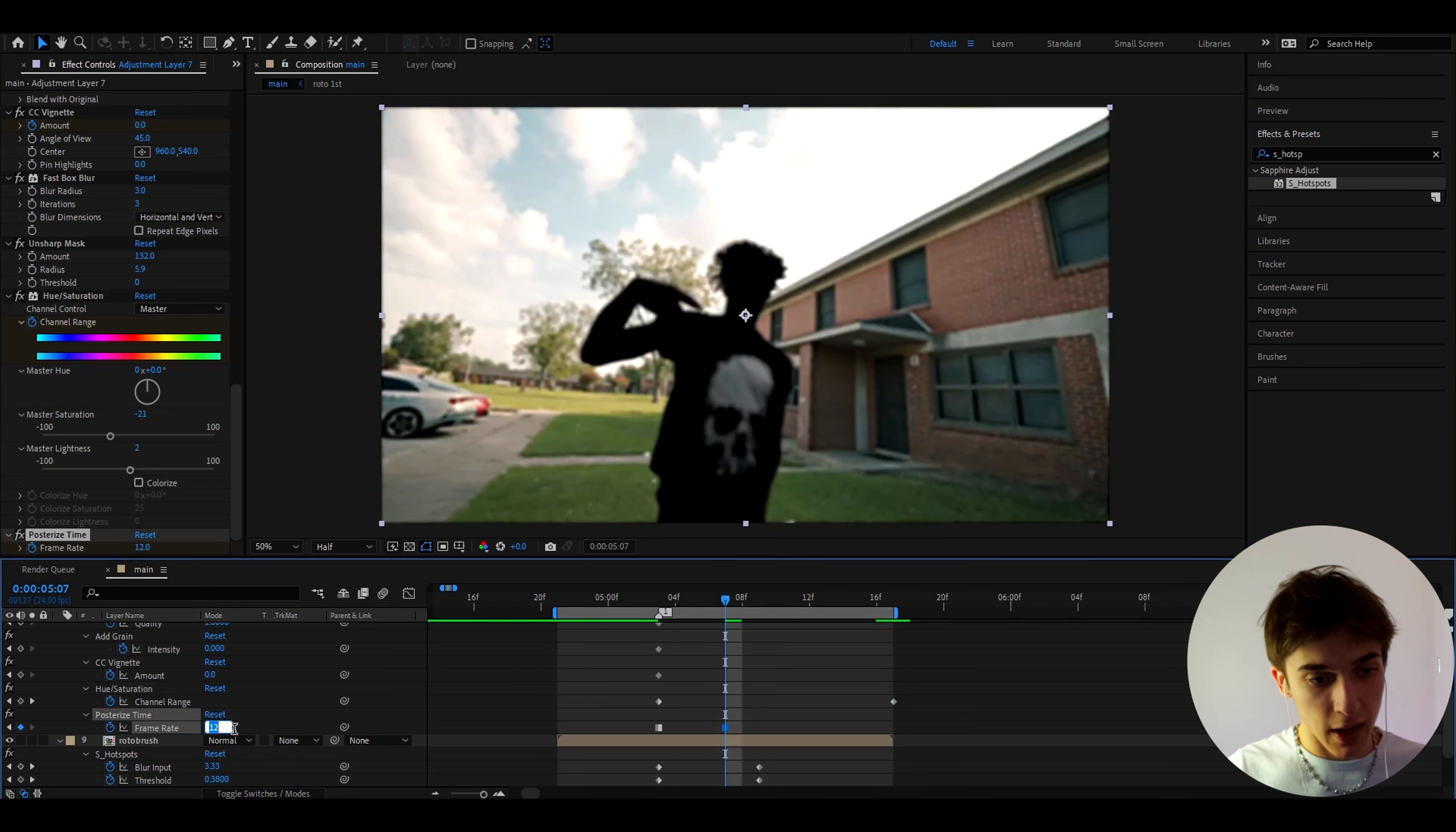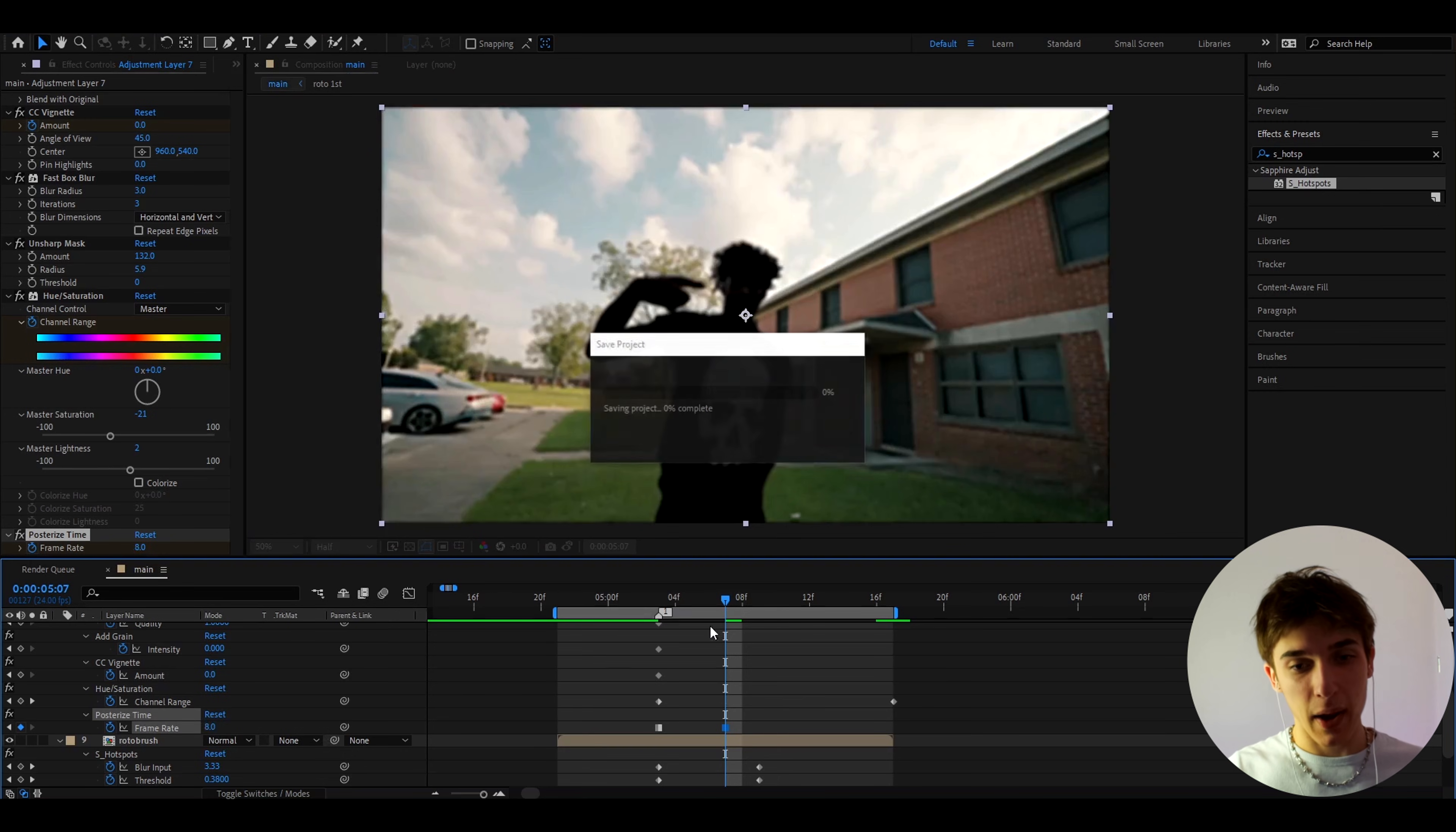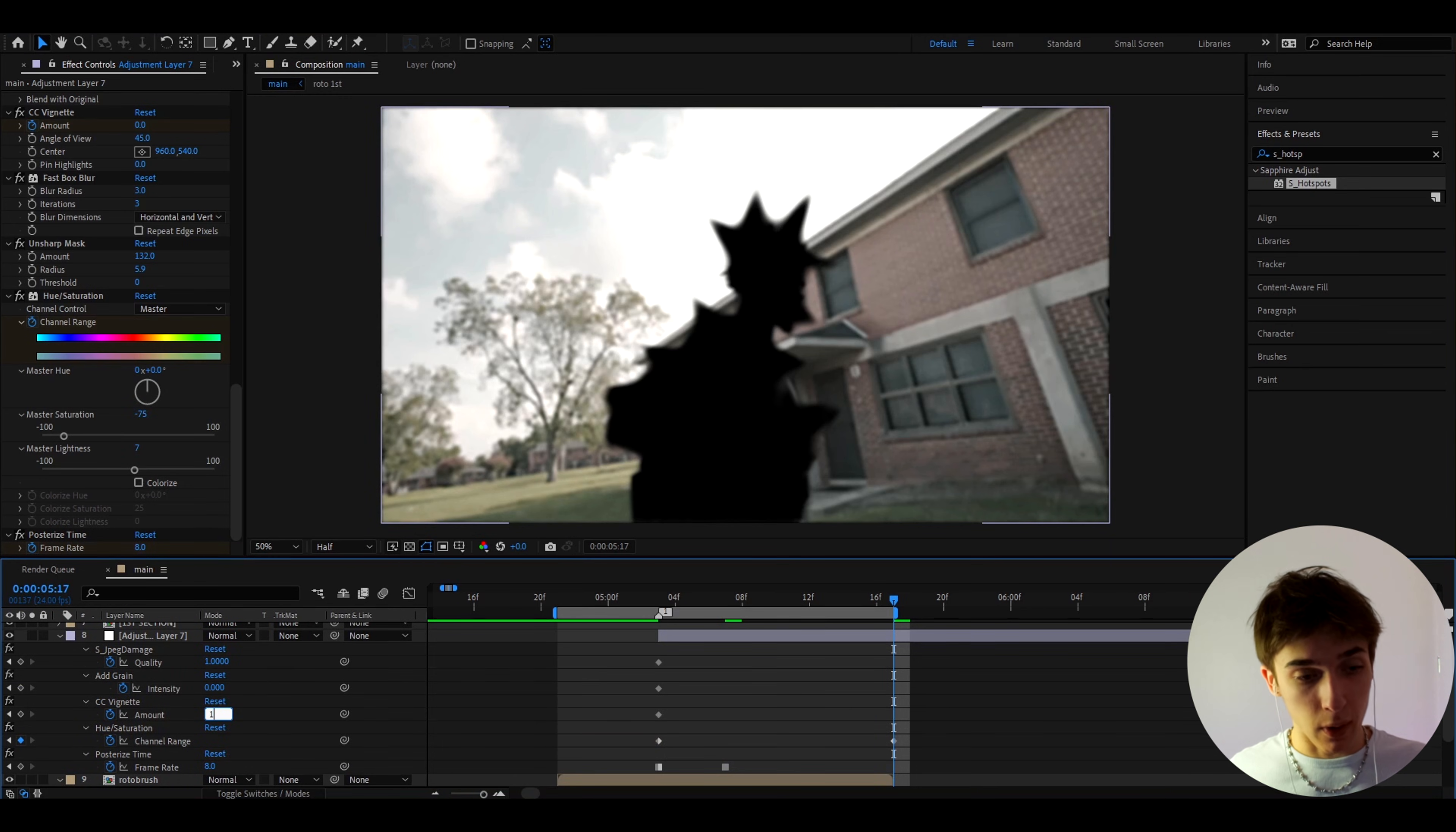Well actually another thing I could have done is not made the posterize time two times smaller but actually let's make it three times smaller so I'm just gonna make it to 8. Yeah I just remember that that might actually look even better here, that is three times smaller than my frame rate.